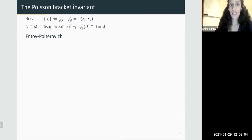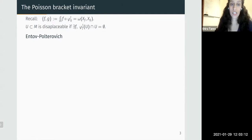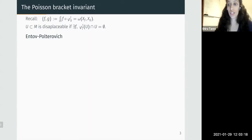A subset of a symplectic manifold is called displaceable if there exists a Hamiltonian diffeomorphism that displaces it — a Hamiltonian whose time-one flow map displaces the set, so the image after time one does not intersect the original set.